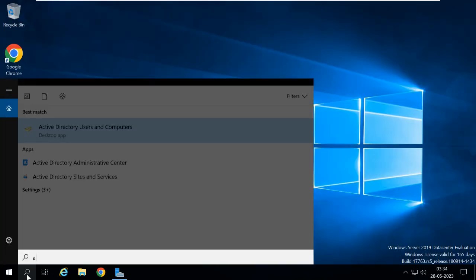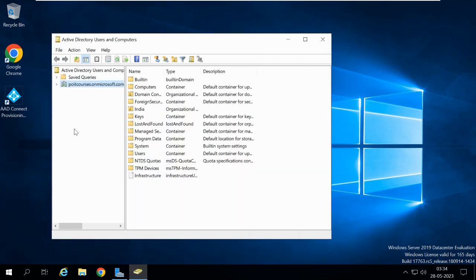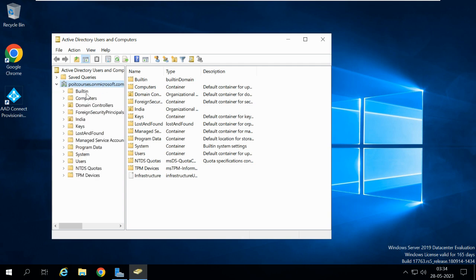Let me take you to the Active Directory and show you how the OU will be. I am opening Active Directory Users and Computers. If I expand my domain I can see all the containers. These are all called containers, but here only two have a file symbol inside them — that is called the OU. For the domain controllers we have a file symbol inside it, so this is an OU. Even for India we have a file symbol inside it, so this is an OU also. This is how you can separate the containers and the OUs.